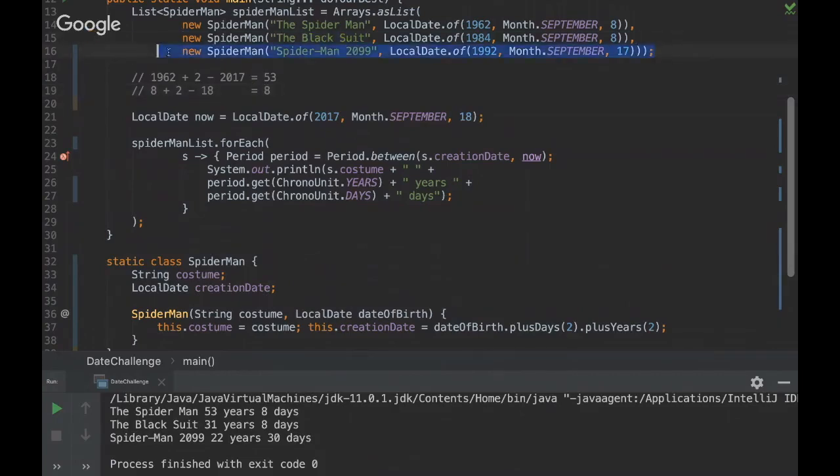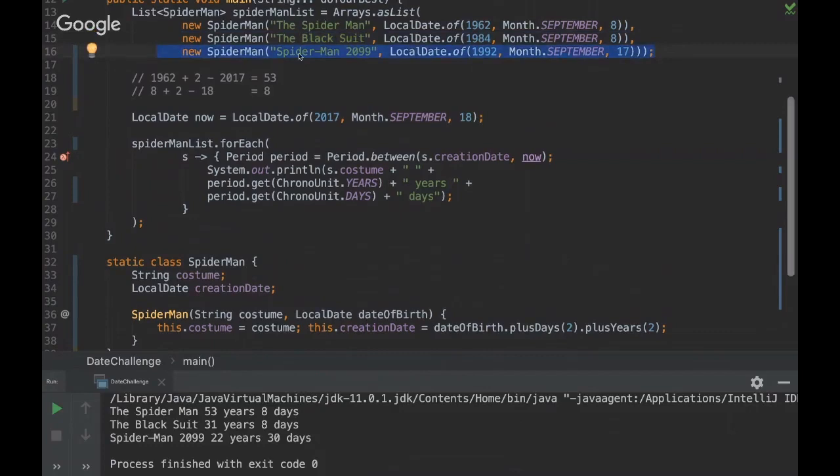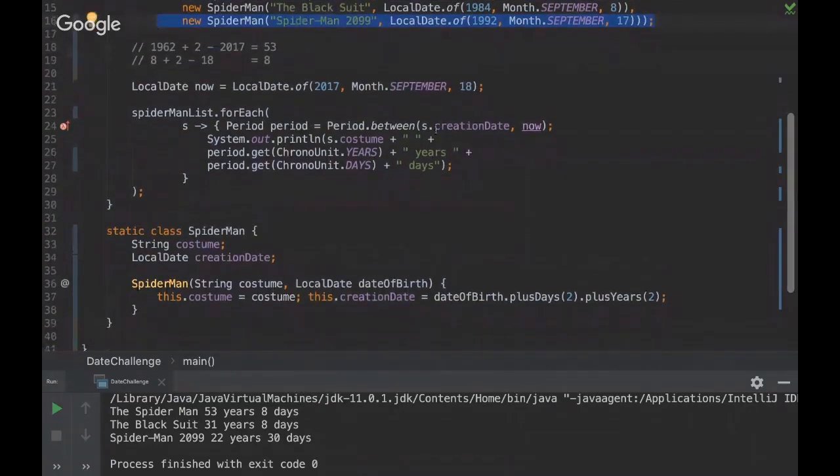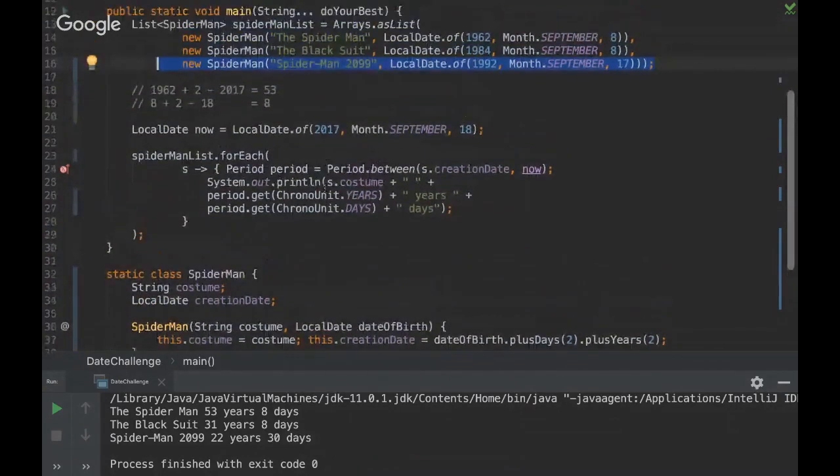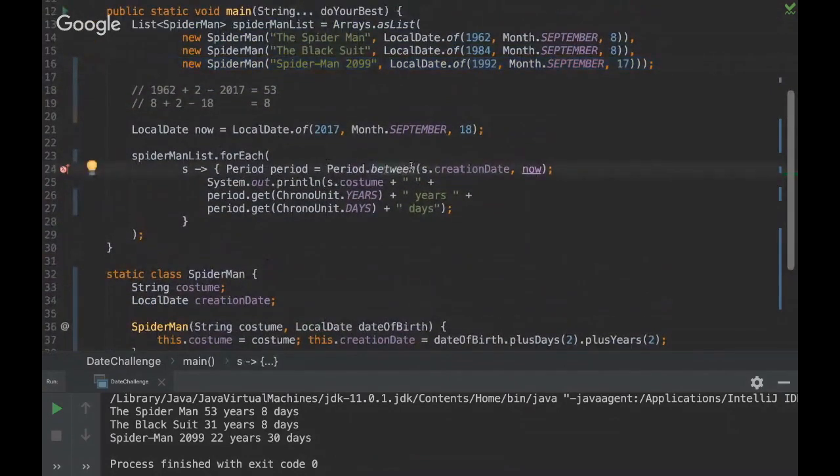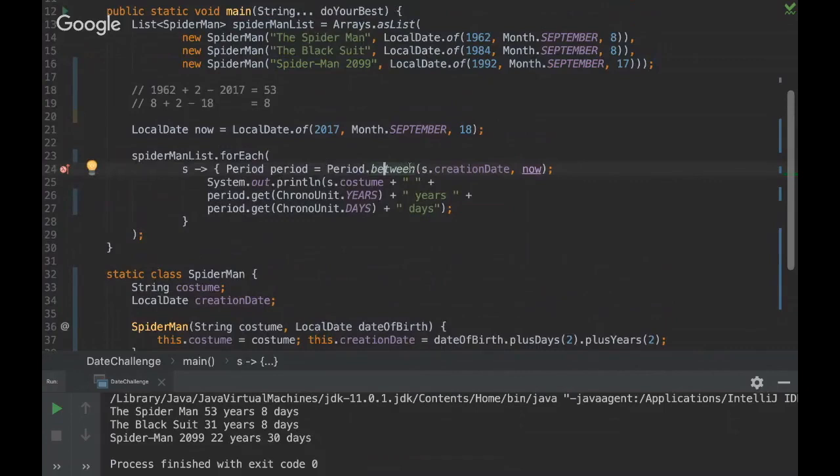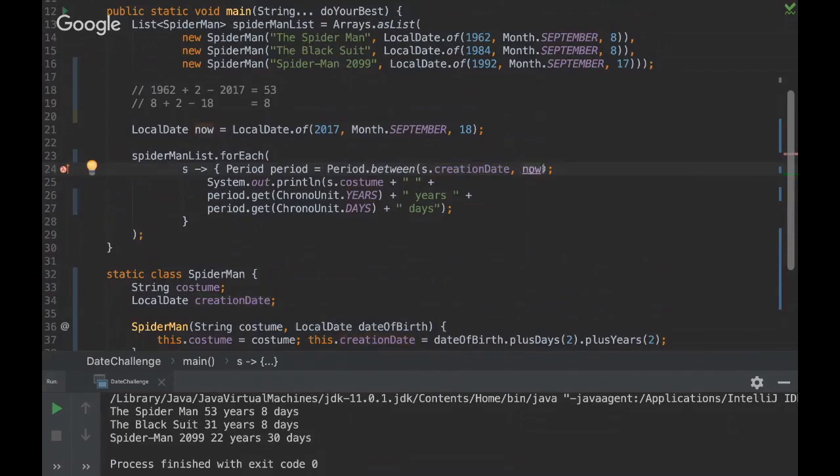So yeah, just need to make this logic. The important thing of this challenge is to show you how, for example, the between method works as well. So it's really really powerful. I mean when you use this between method you can use the creation date and a date that is greater than the creation date.